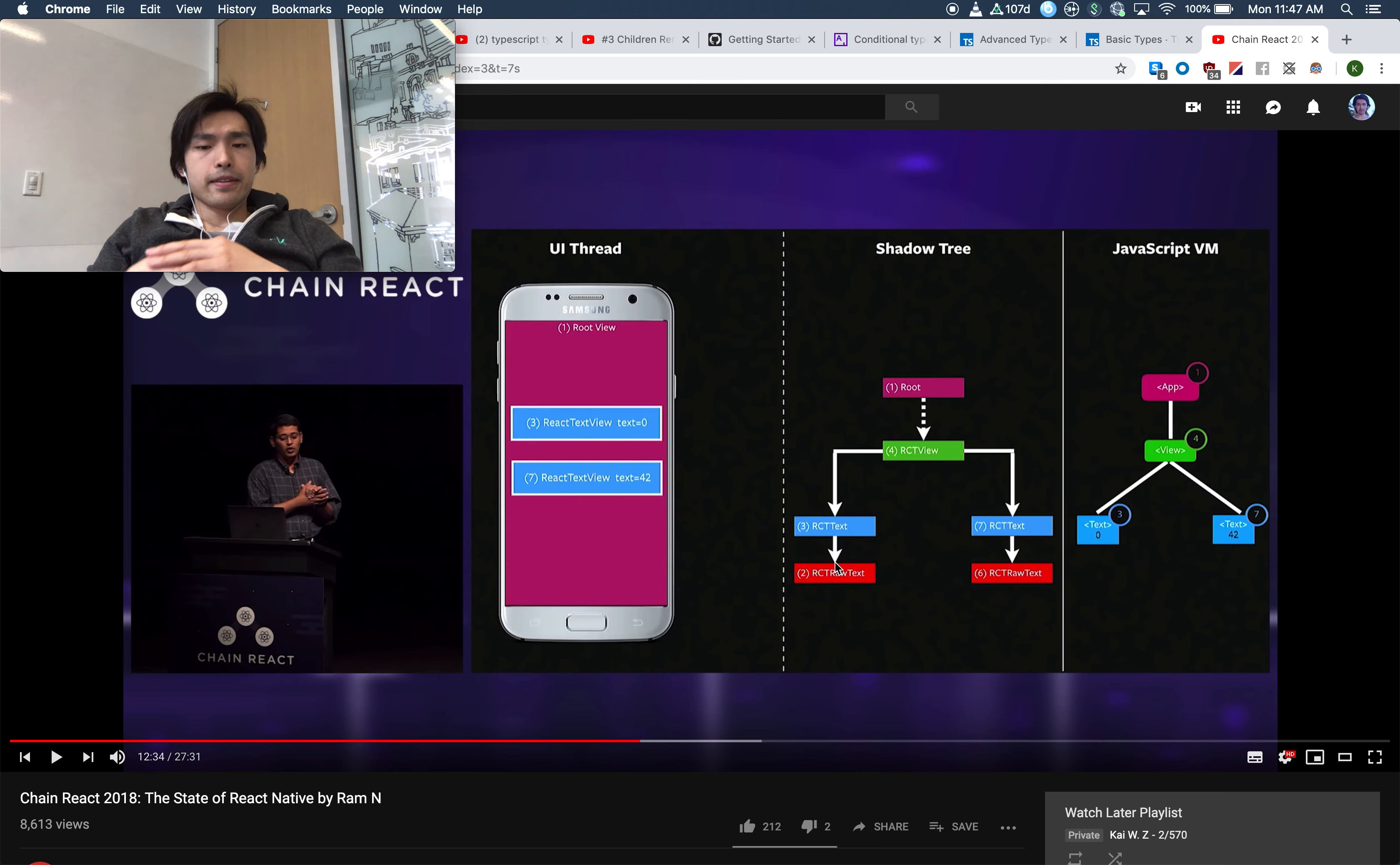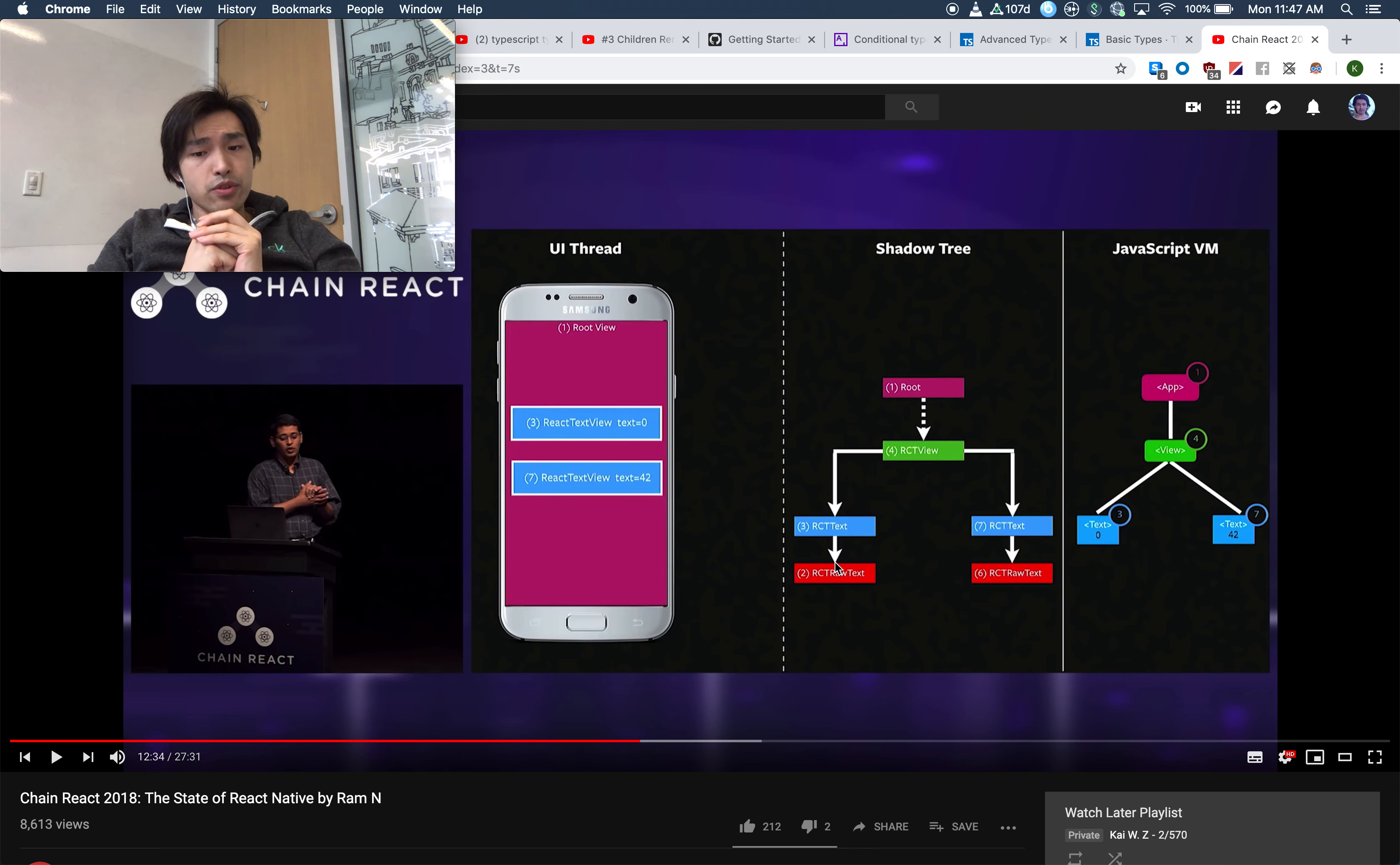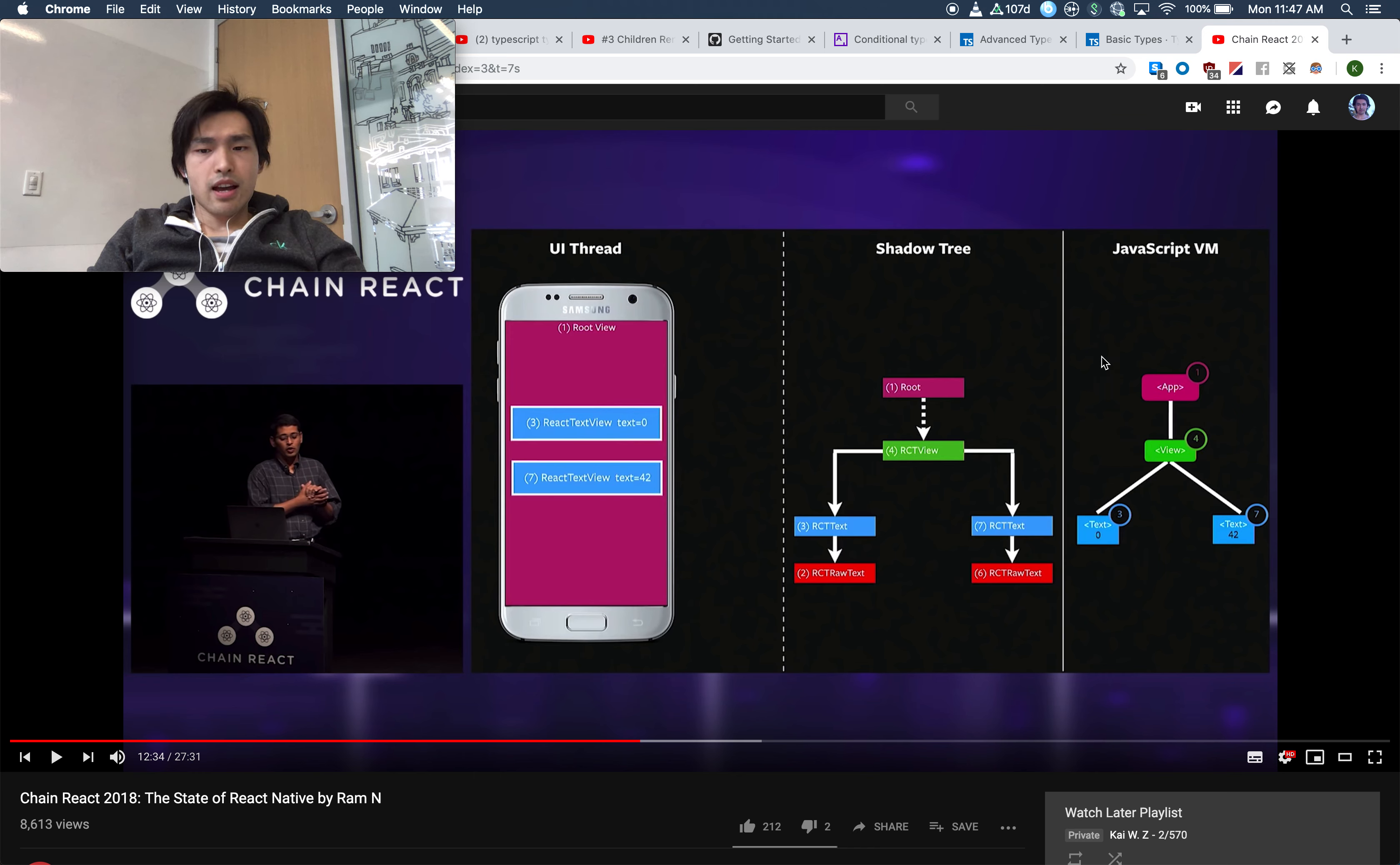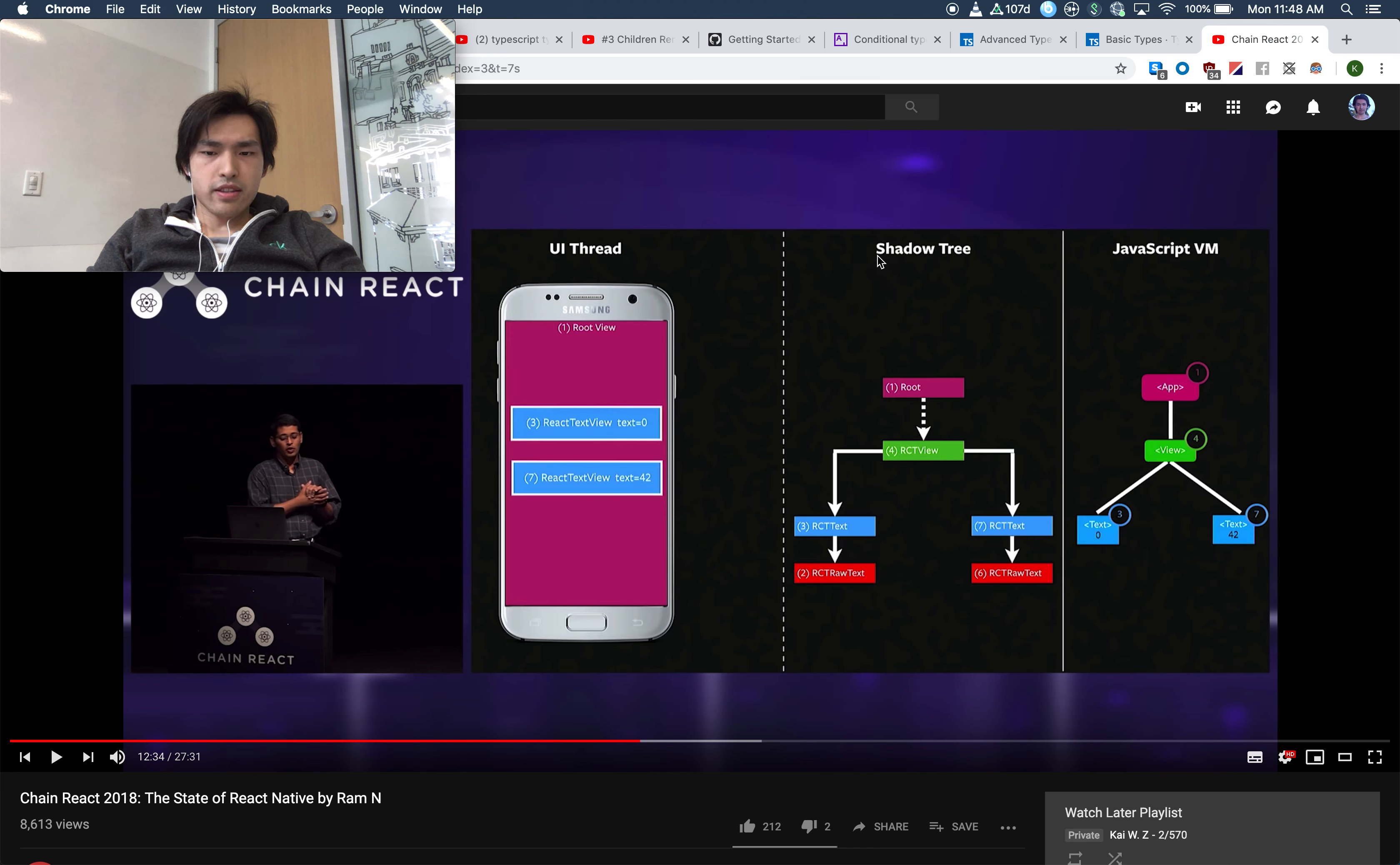So this architecture, each of these three threads communicates asynchronously and it creates performance issues. When the tree is very large, when you have a lot of elements to display, sometimes you would have a split second of gray screen or if you have a very large list, sometimes it does not perform so well. The new architecture really addresses how these three threads communicate with each other, especially working on this shadow tree.